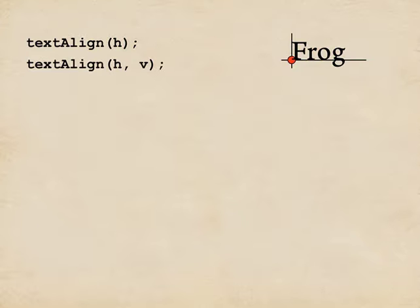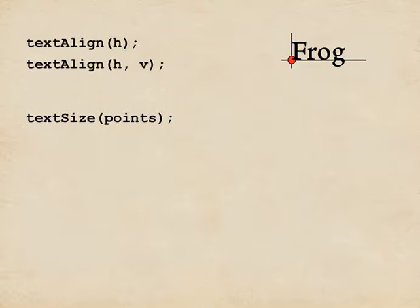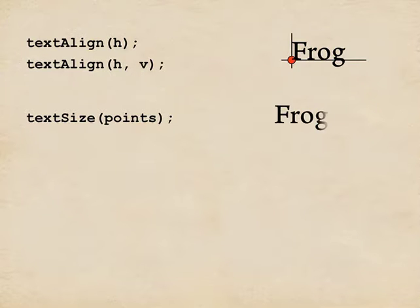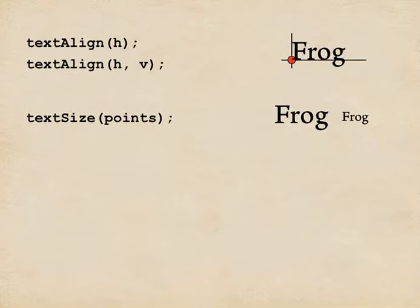If we want to change the size of the text from the size that's saved in the VLW file, we call text size with an argument that tells it the size of the text. If it's nice and big, we get something big. If it's small, we get something small. And if you make the size too much different than what you saved in the VLW file, either much bigger or much smaller, it's going to start to look crufty. So you might want to keep a whole bunch of VLW files around.